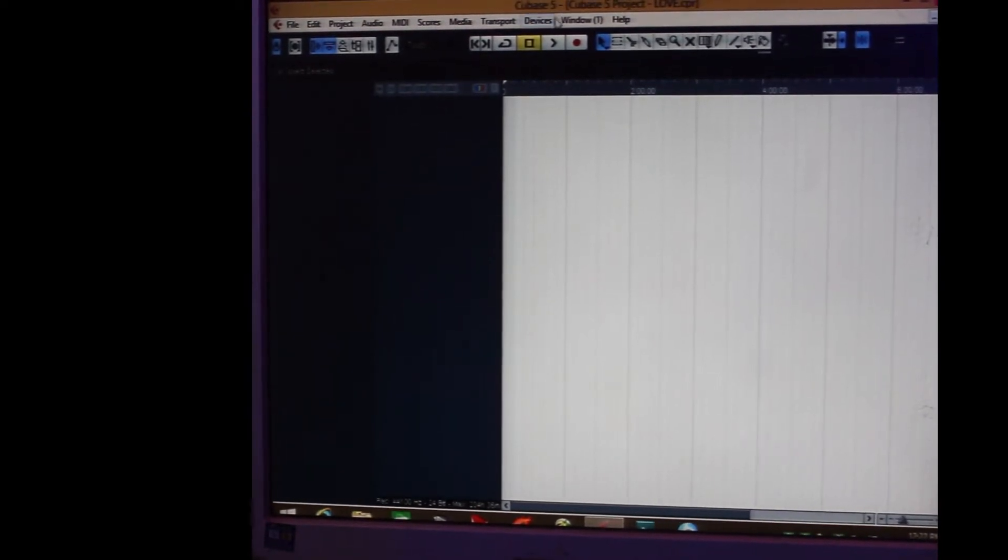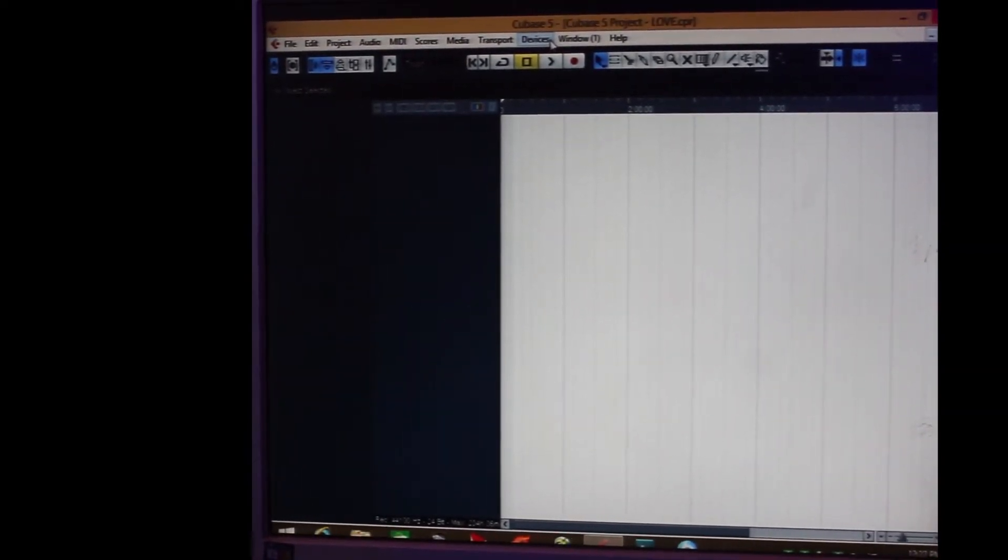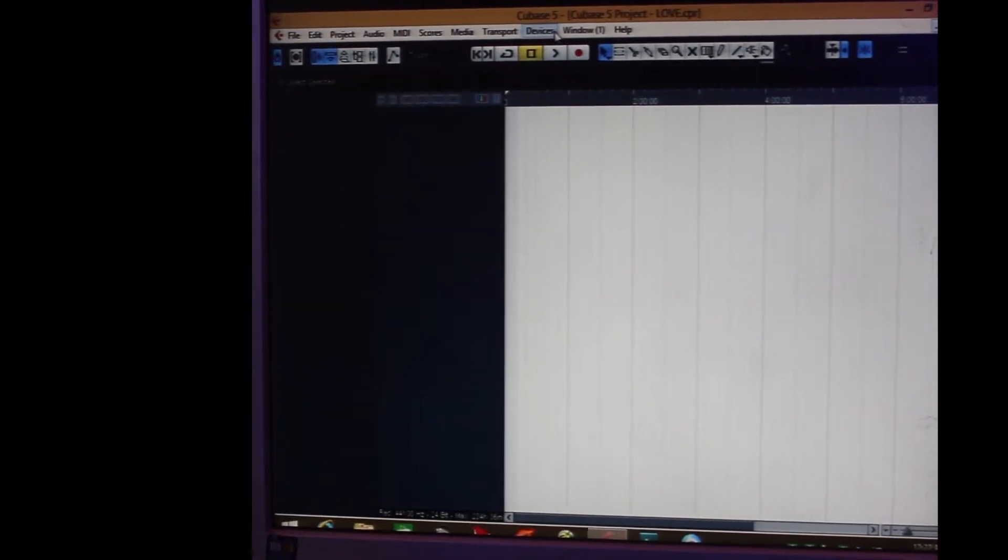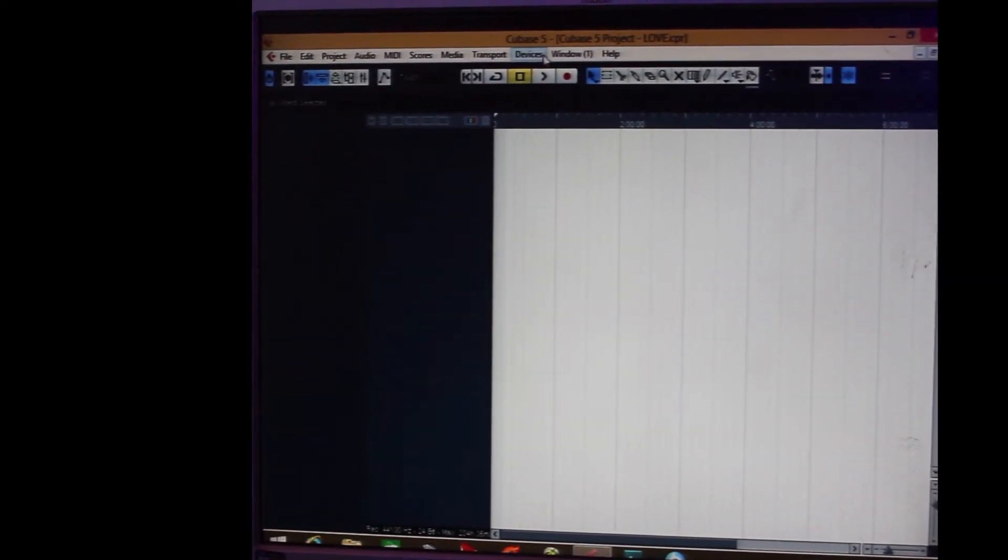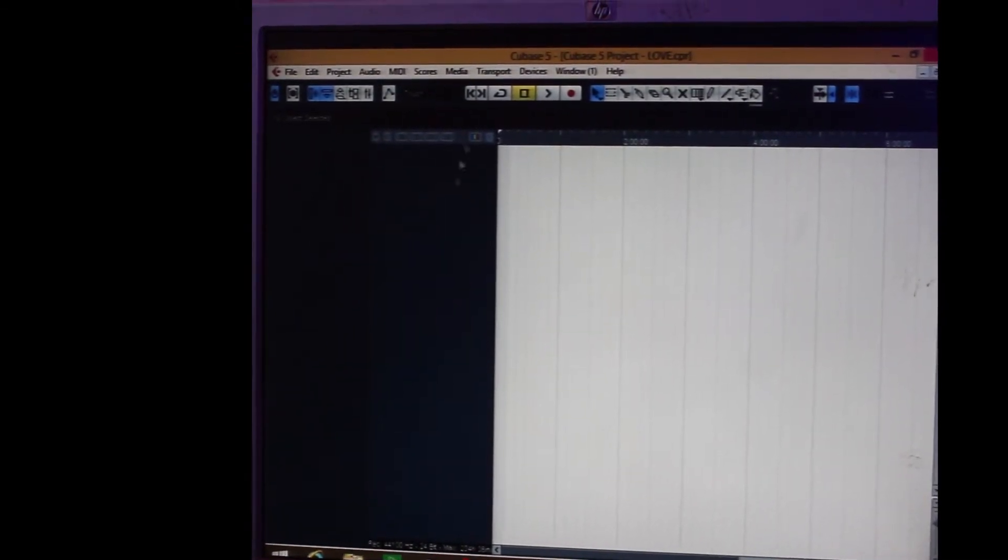What is VST instrument? VST instrument is an instrument which you use in support to make your sounds, samples, or whatever sounds you want to make. So right now you have opened your Cubase.